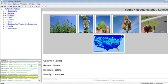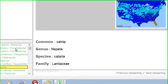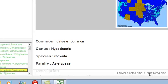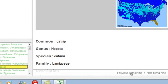When information for a species is displayed in the right pane, you can move through the species by selecting the next remaining and previous remaining buttons at the bottom of the right pane.